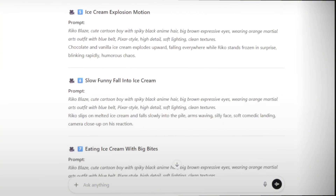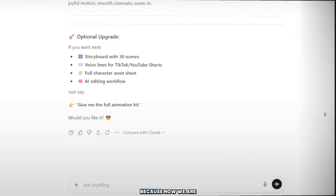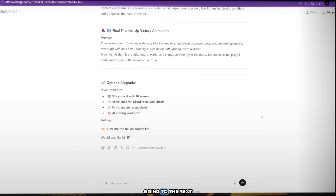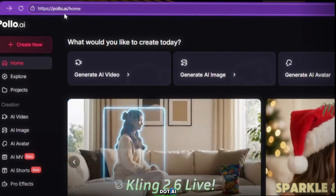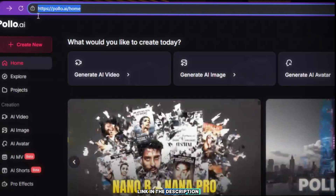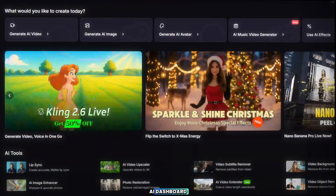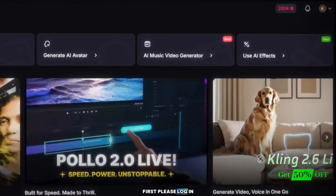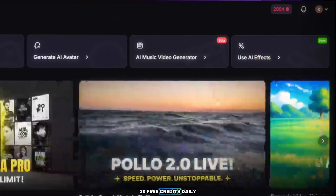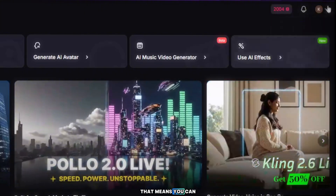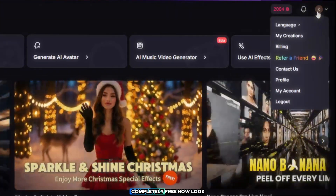Now that everything is ready, are you prepared for the free and powerful new AI tool? We are going to the next step. Go to your browser and search for Polo AI — I've also put the link in the description. When you open the website, you'll see the Polo AI dashboard. Please log in using any Google account. As soon as you log in, you get 20 free credits daily. That means you can create two videos or 20 images every single day, completely free.